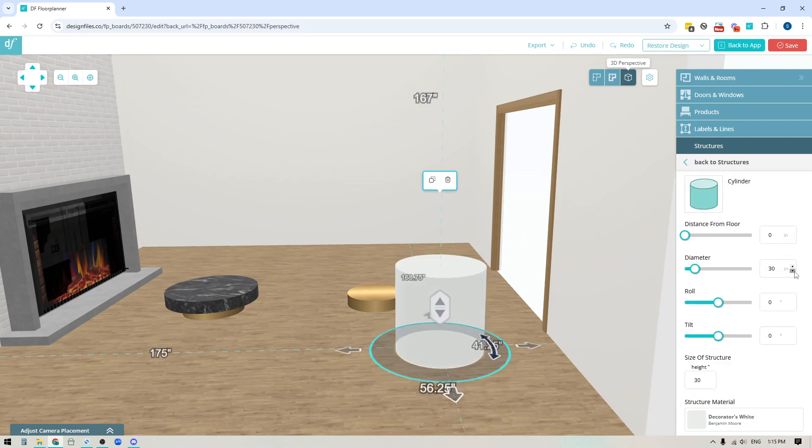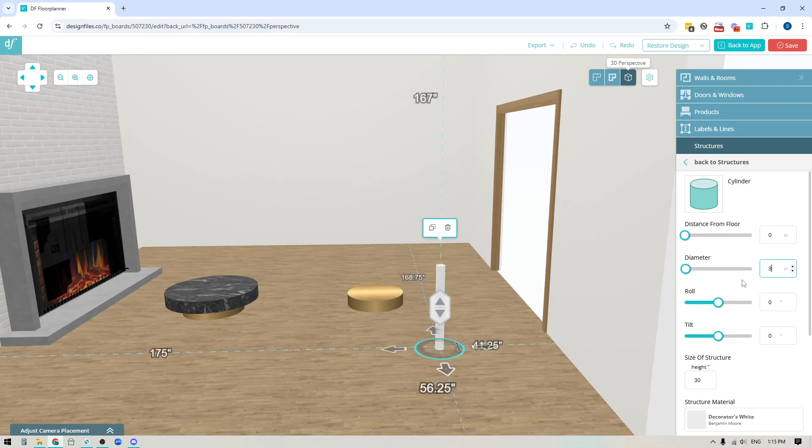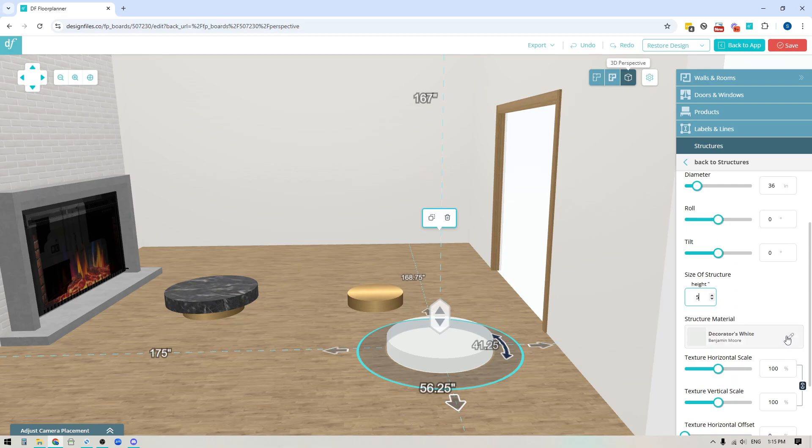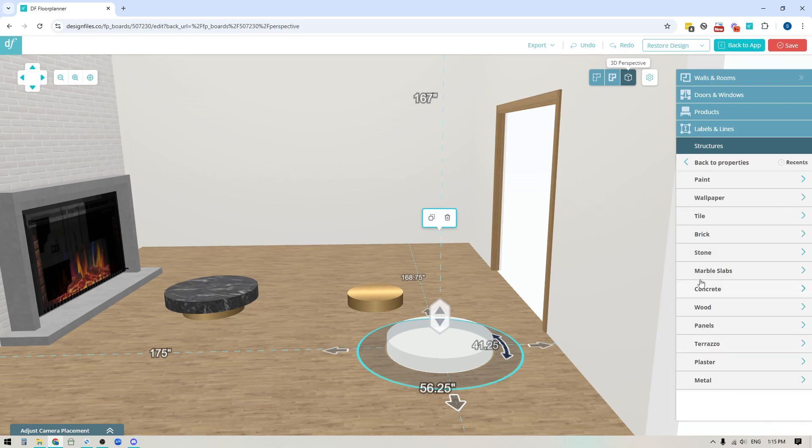And then I can go back out, grab another cylinder shape, add it. In this case I'm gonna make the diameter 36 inches, again we'll make the height 5 but you can make it whatever you like and then again back into the structure material and this time I'll take the marble and just pick a specific finish.